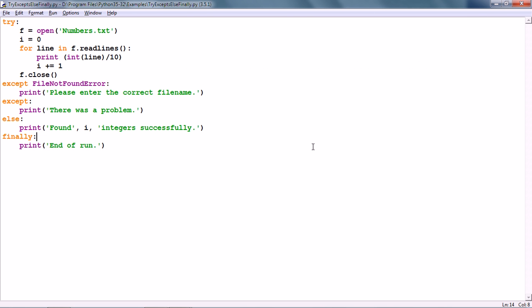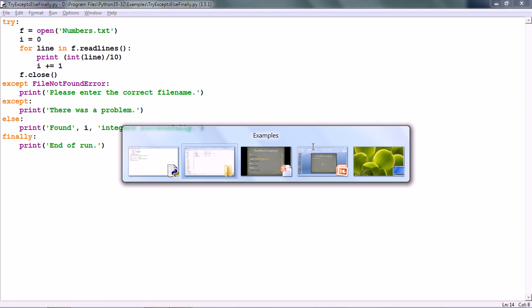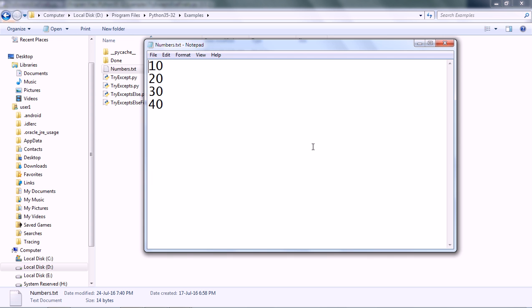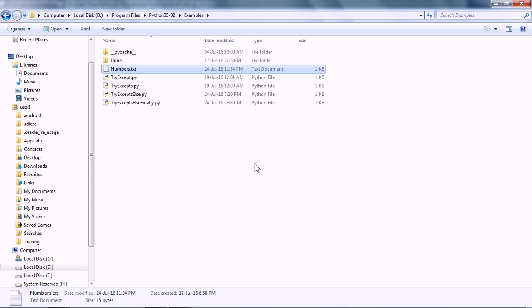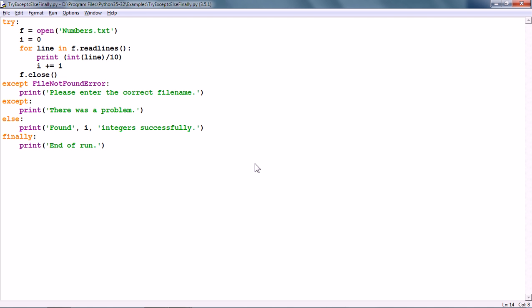Now let me force an exception — this time also the FINALLY clause should be run. What I will do is change it to some other value which cannot be divided by 10. When I execute this script, there will be an exception, but still the FINALLY clause will be run.